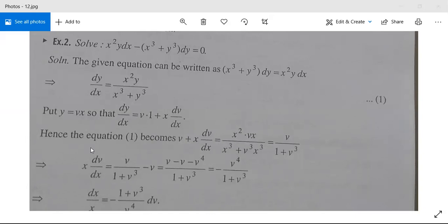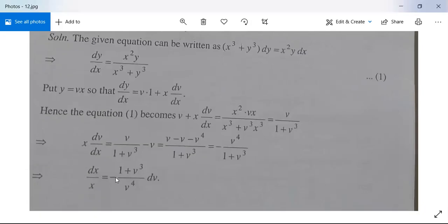x³ and x³ cancel each other. This implies x·(dv/dx) = v/(1 + v³) − v, which equals −v⁴/(1 + v³). Separating variables: dx/x = −(1 + v³)/v⁴ dv.